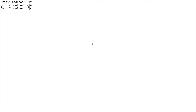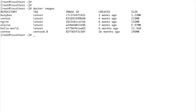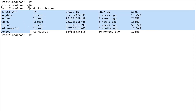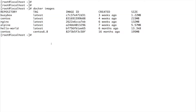Now I'm on my console. Let's first do docker images to see how many images we have. We have all these images. Now I'm going to show you a sample Dockerfile which I wrote.